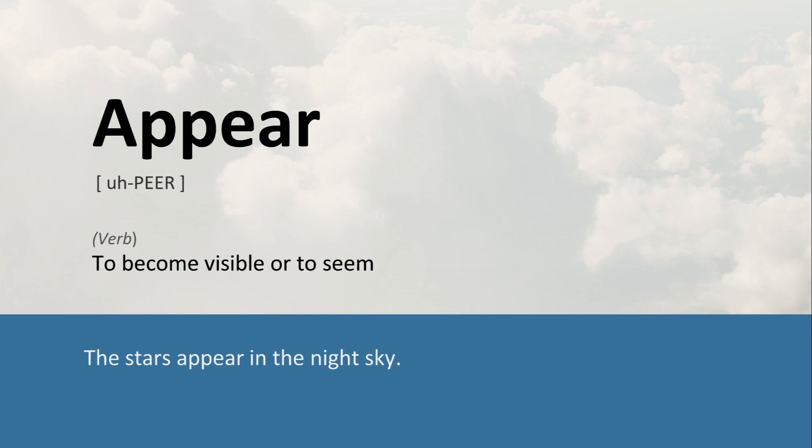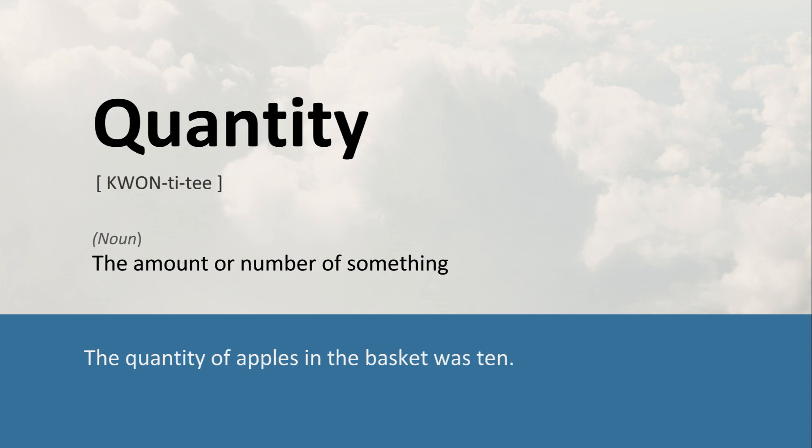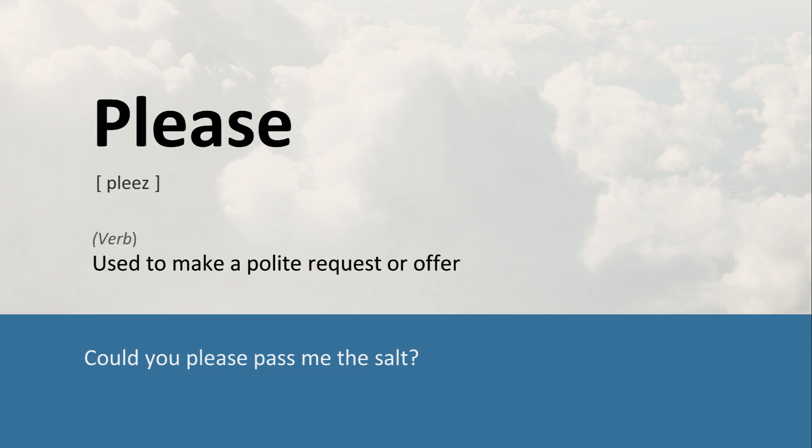Appear: To become visible or to seem. The stars appear in the night sky. Quantity: The amount or number of something. The quantity of apples in the basket was ten. Please: Used to make a polite request or offer. Could you please pass me the salt? I'll see you next time.